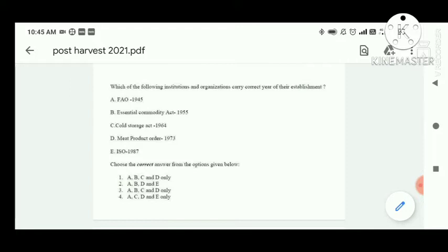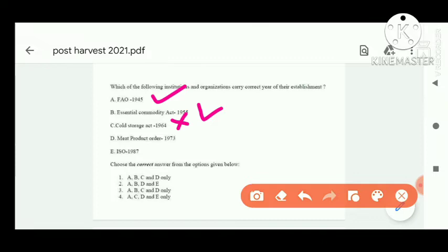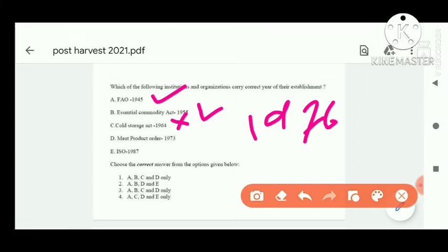Next question: which institutions carry the correct year of their establishment? FAO in 1945 — correct. Essential Commodity Act in 1955 — correct. Cold Storage Act — incorrect; it is 1976, not 1964. Mid Product Order in 1973 — correct. ISO in 1987 — correct. So options A, B, and D are correct — option 2 is correct.